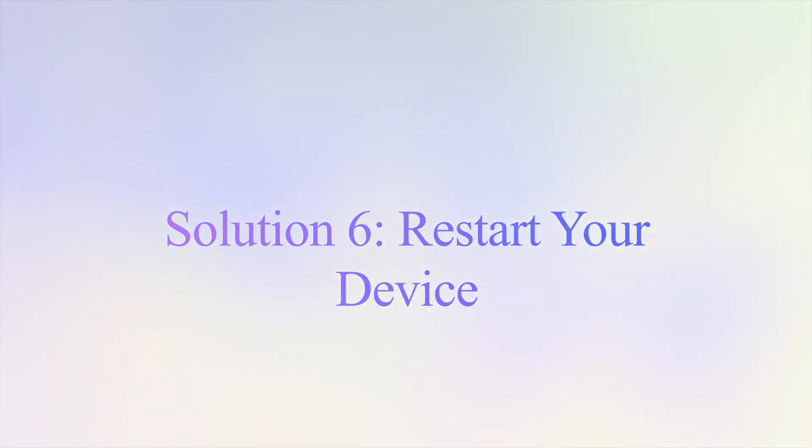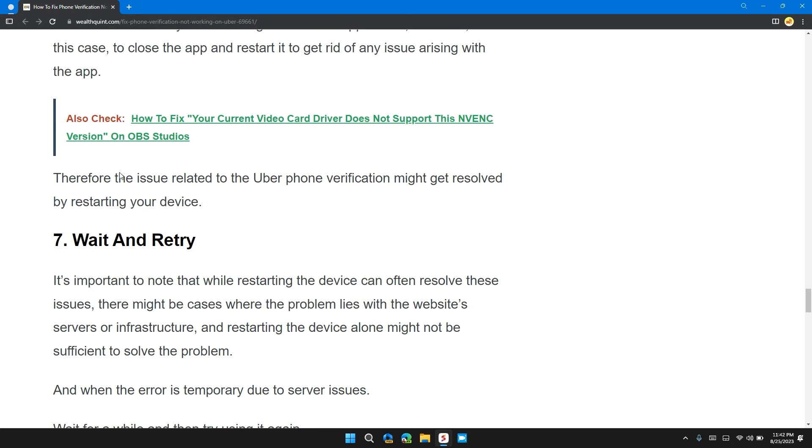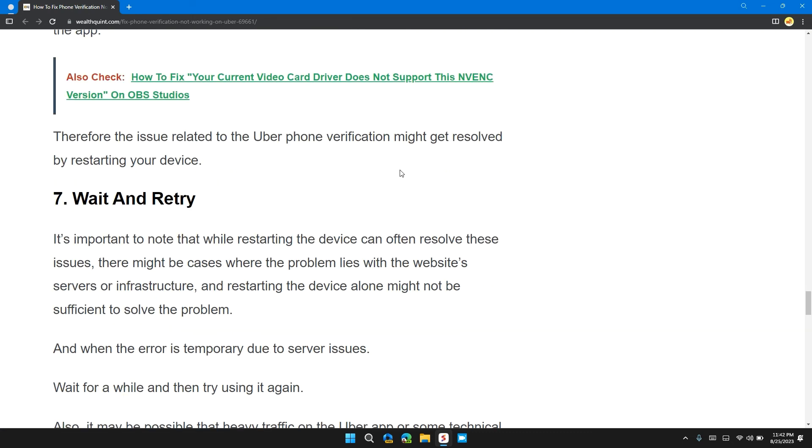Solution 6: Restart Your Device. Sometimes there might arise minor glitches in the application. It is better in this case to close the app and restart it to get rid of any issue arising with the app. Therefore, the issue related to Uber phone verification might get resolved by restarting your device.